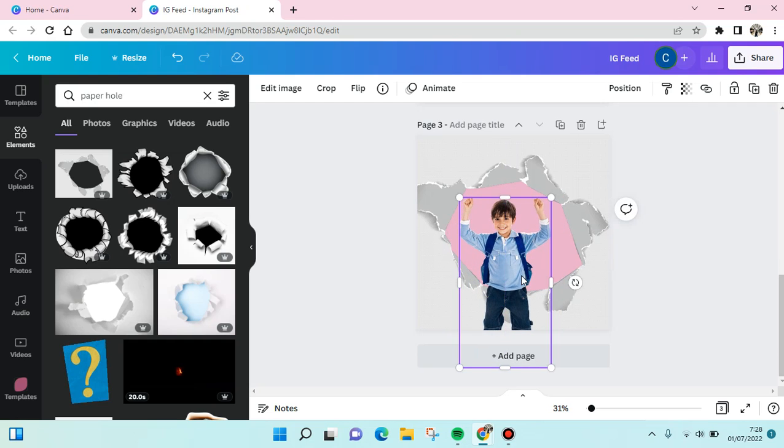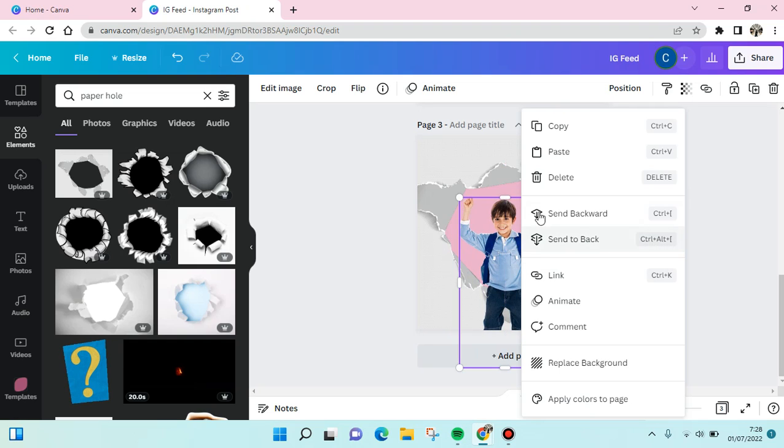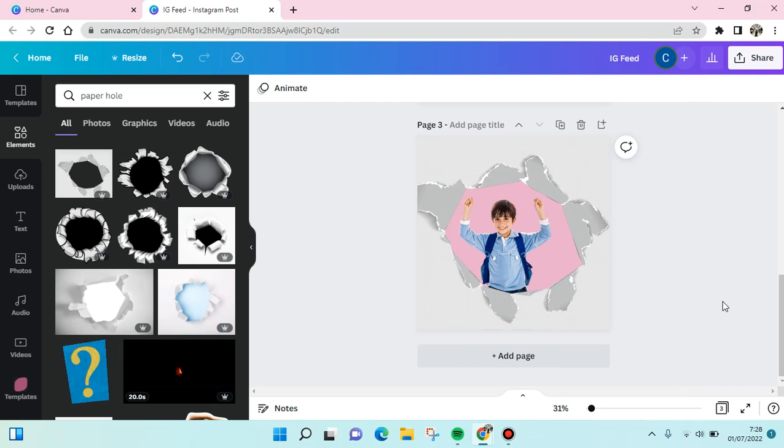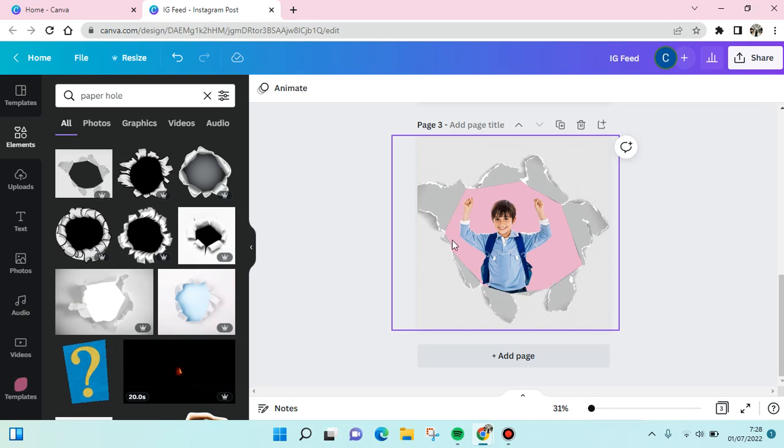And then I'm going to send to back the photo of this boy. And just like that, the ripped paper hole has been added into your design or your photo like this.